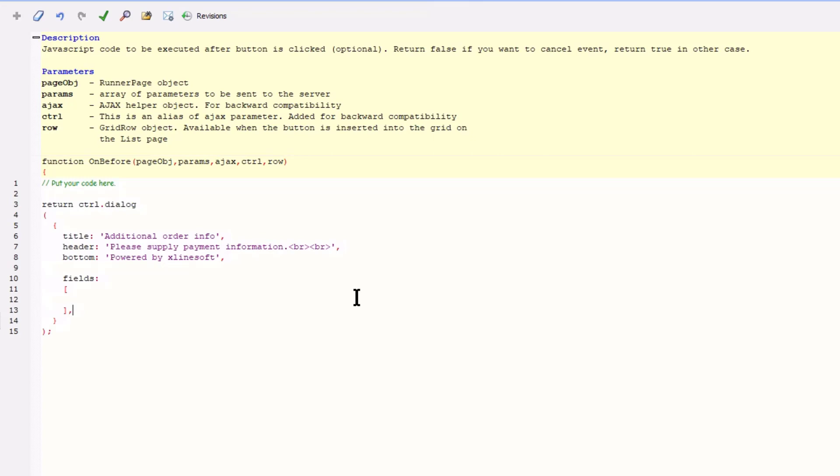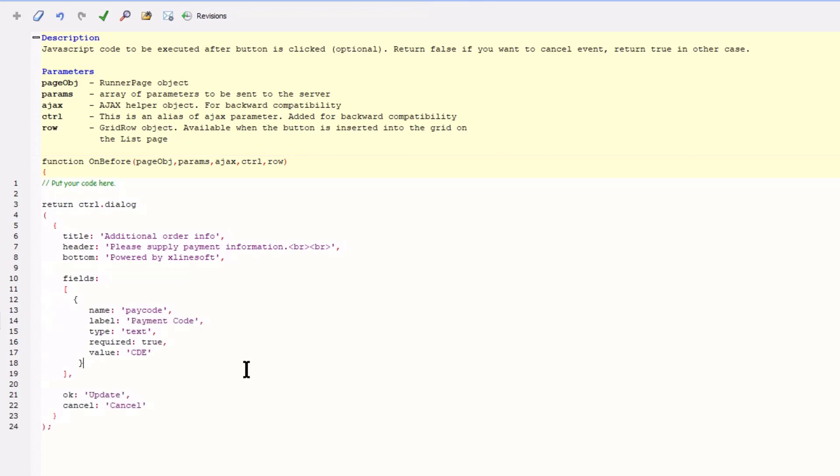Now I rename the OK button to Update and the Cancel button stays Cancel. The first field is of type Text. Note the other values. Name which will be used to refer to in the server event. Label that will display in the dialog. Type is the field type you would like to create.